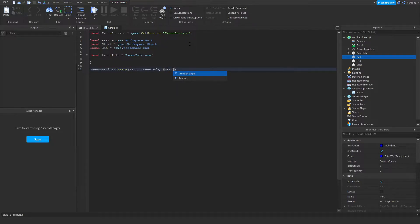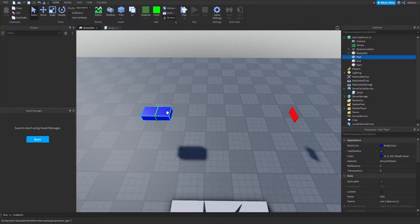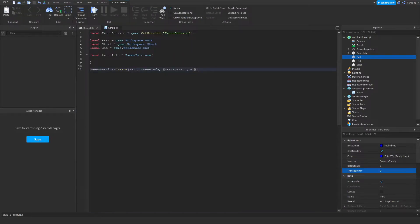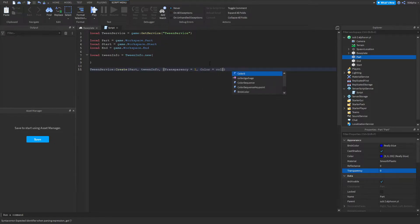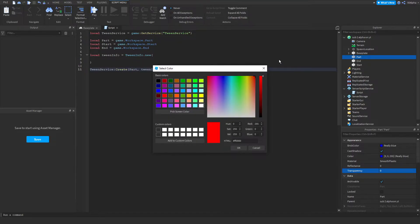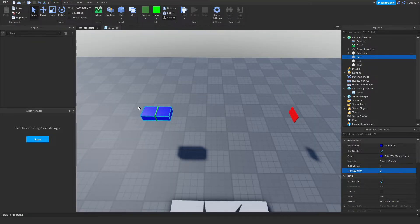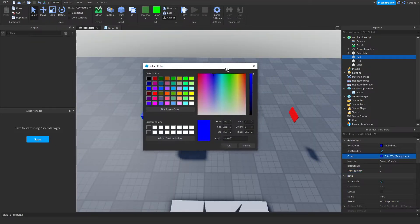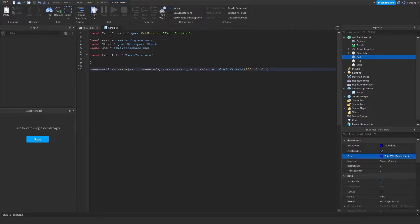For example you could write Transparency and set it to 1 to tween from zero to one — making it invisible. You can also tween Color by writing Color3.fromRGB() and specifying red values, so it slowly transitions from blue to red. You separate multiple properties by commas and just list all the properties you want to tween — Roblox handles the interpolation for you. But in this example we're going to be tweening position.